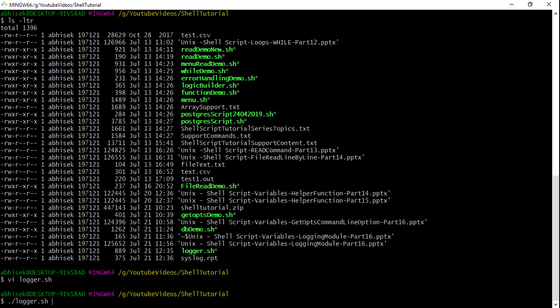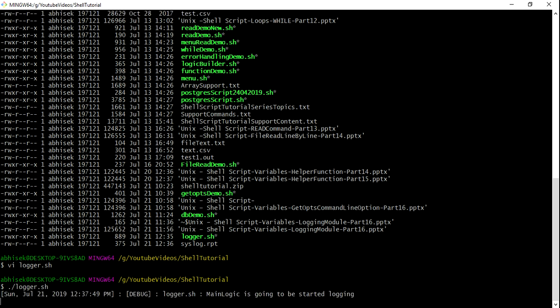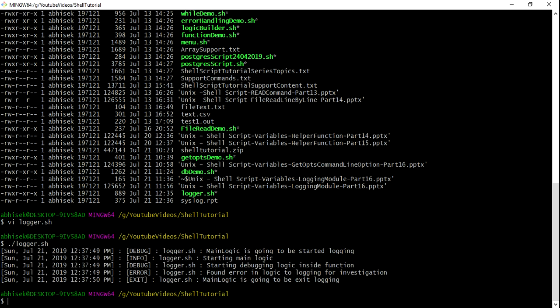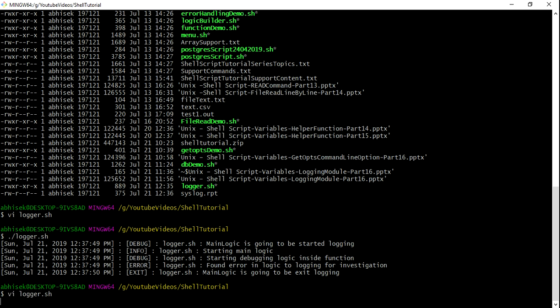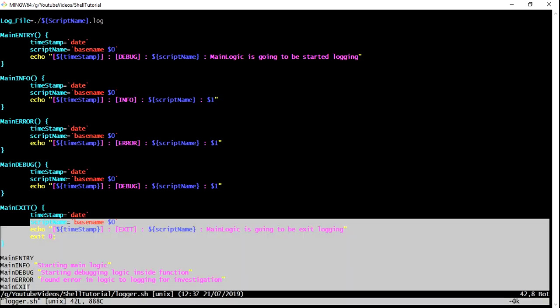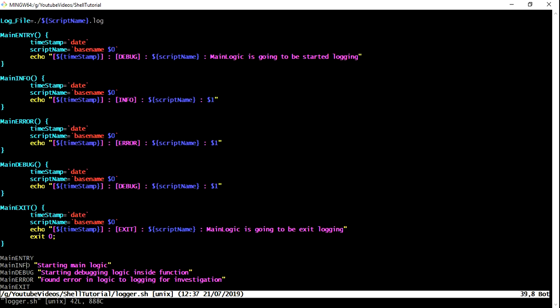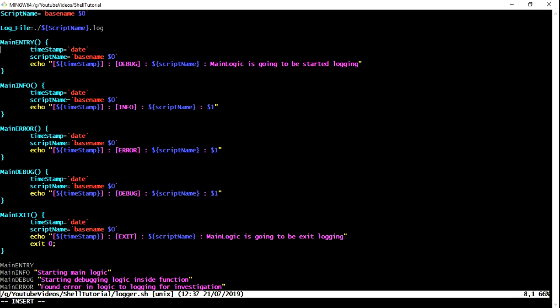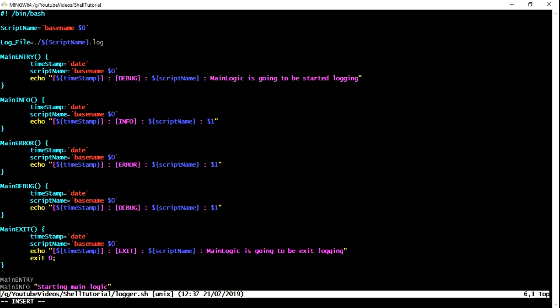Let me also just change it and the way I am just calling here, just to show that it is working fine. But in your shell script for which you want to enable the logging, you have to ensure that. If I run this time, see it's working fine.